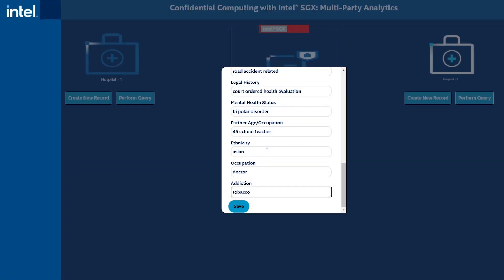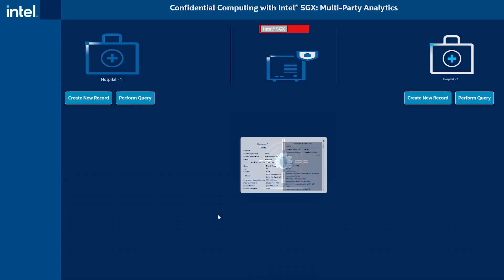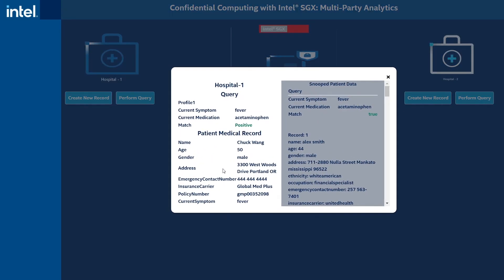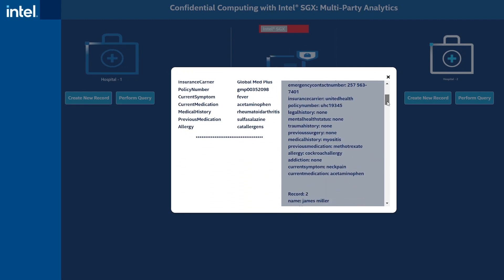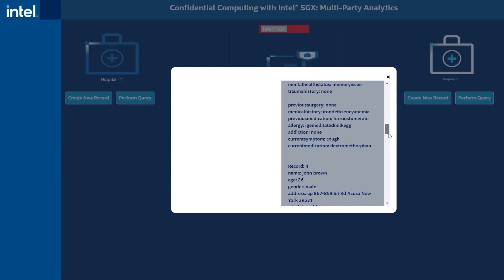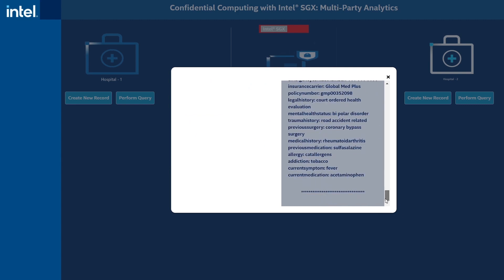Let's see how this feature protects against snooping in the first use case, where an employee creates a new medical record. With Intel SGX disabled, patient data in-memory is subject to snooping by a rogue application. This potentially includes data in-memory from previous record entries.